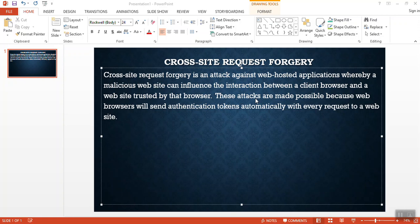Hello everyone, today we are going to learn about Cross Site Request Forgery. Cross Site Request Forgery is an attack against web-hosted applications whereby a malicious website can influence the interaction between a client browser and a website trusted by the browser. This attack is made possible because the web browser will send authentication tokens automatically with every request to a website.